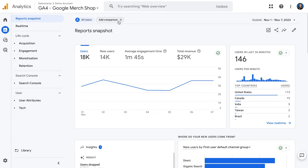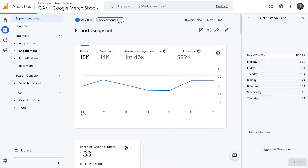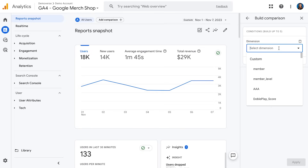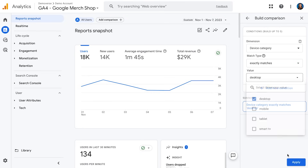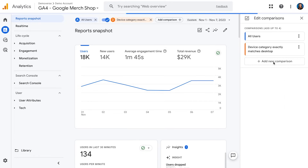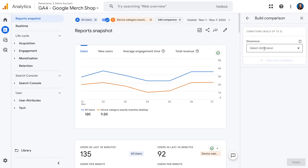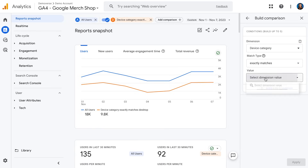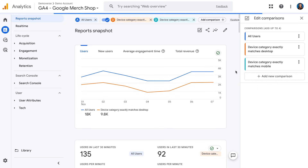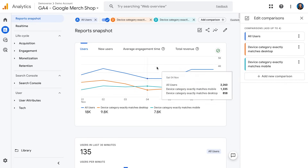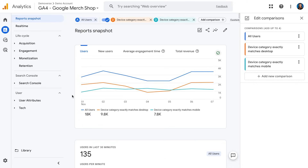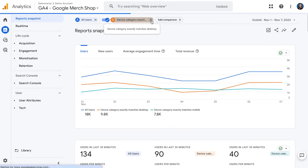Next, we have comparisons. This is a feature that lets you compare one or more data sets. For example, I could build a comparison for device category matching desktop and apply that, then add a new comparison for device category matching mobile and apply that. When you do, you now have three comparisons: all users, desktop users, and mobile users — compared across the graph and all reports available in this snapshot. This would be the same when using a comparison in any other report. To exit, I can close these out to get back to just all users.